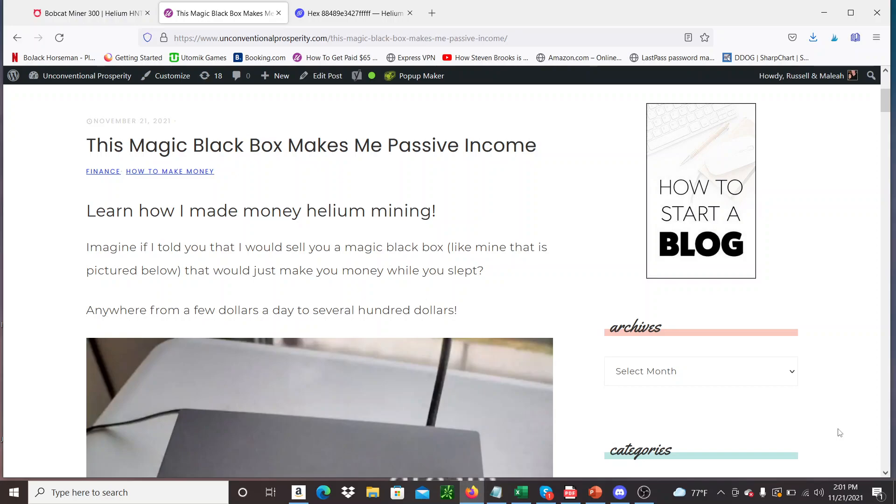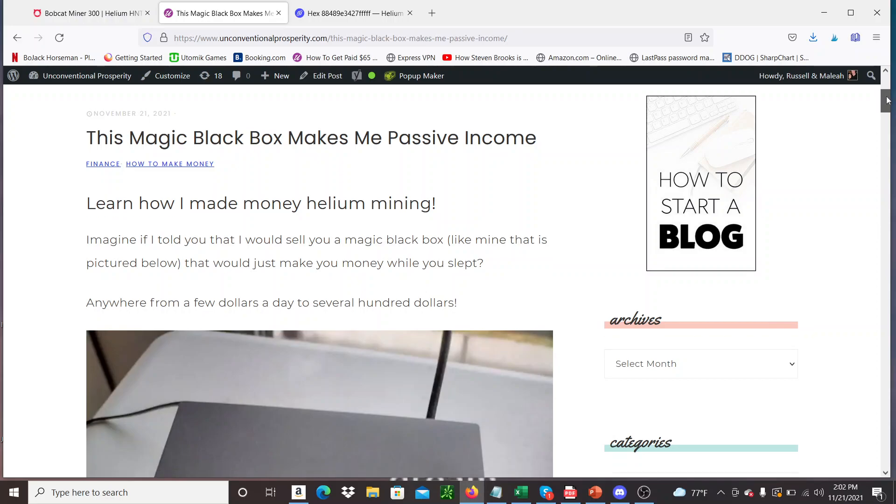So today I've seen a lot of people getting annoyed about things and calling things scams. So I thought I would just give you the ultimate scam here, right? So what I do is I tell people that I just bought this box. It's a magic black box. It'll just print you money. You just let it sit and this is a picture of it right here. And scroll down.